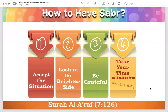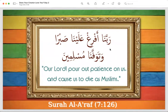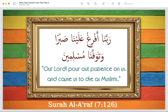Jazakum Allahu khairan katheeran — thank you so much for your time. We are done for this day. Let us conclude with this beautiful dua: 'Oh our Lord, pour out patience on us and cause us to die as Muslims.' May Allah be pleased with all of us. Jazakum Allahu khairan katheeran everyone. Subhanakallahumma bihamdika, ashhadu an la ilaha illa anta, astaghfiruka wa atubu ilaik.